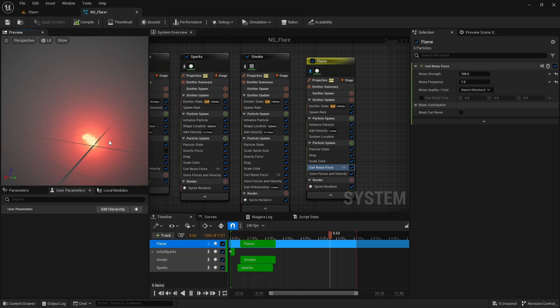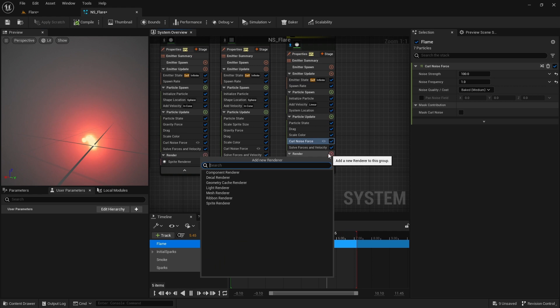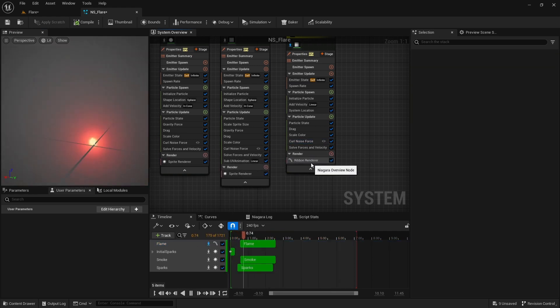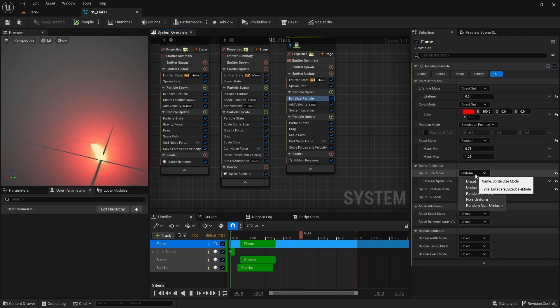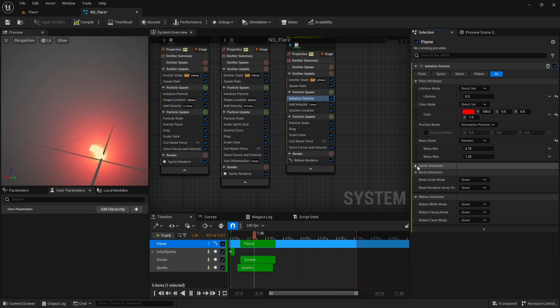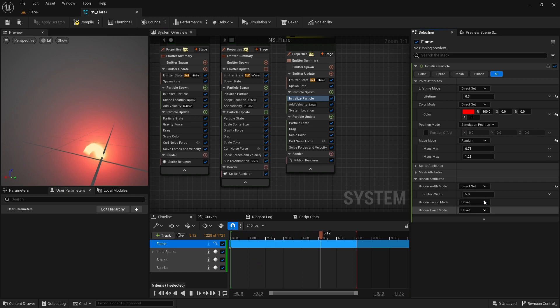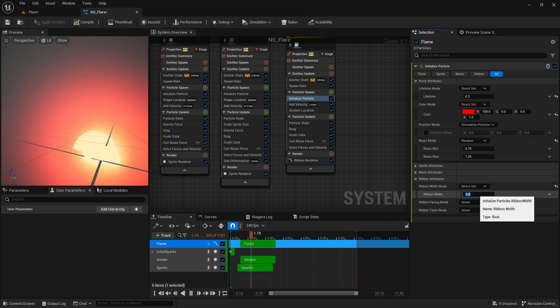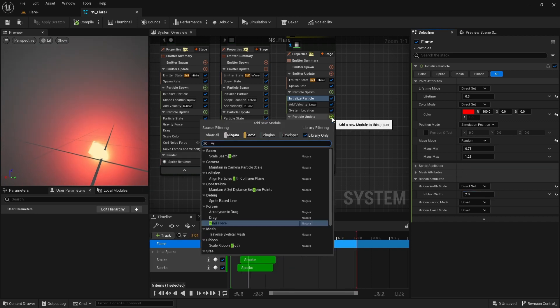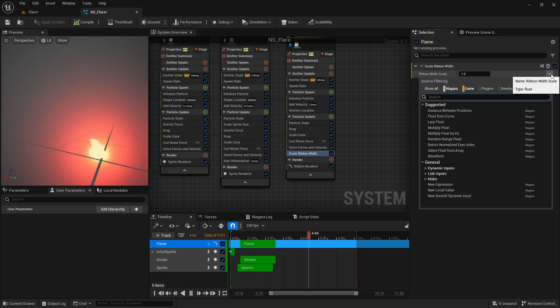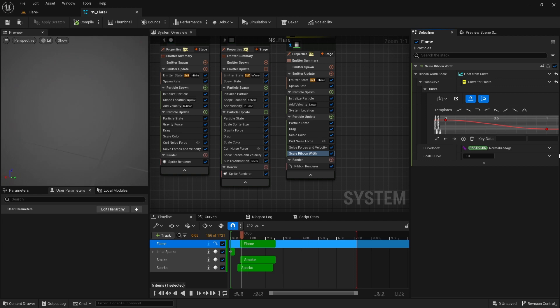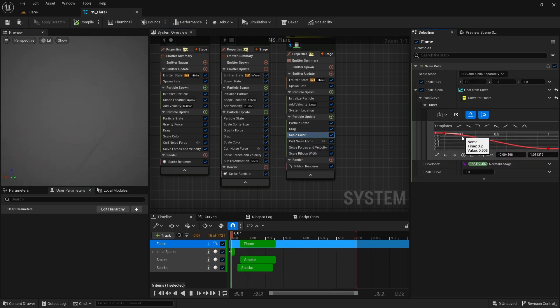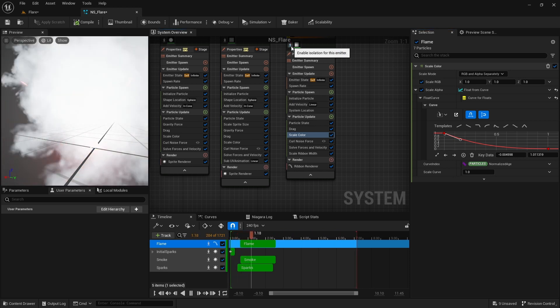For the velocity I set the curl noise frequency to 1. Now let's render these particles as ribbon to get that small flame look. So I add a new renderer, ribbon renderer. Delete the previous one. Set the sprite size mode to unset and add ribbon width from here. I set it to 2. Now I want the end of the ribbon to be pointy, so I add scale ribbon width module. Change it to float from curve and I choose this template. For scale color I change the alpha curve like this. Probably won't make any difference since our emissive value is high, but anyway I think that's it.